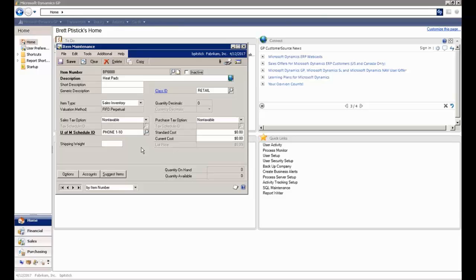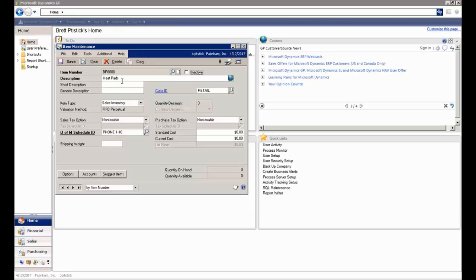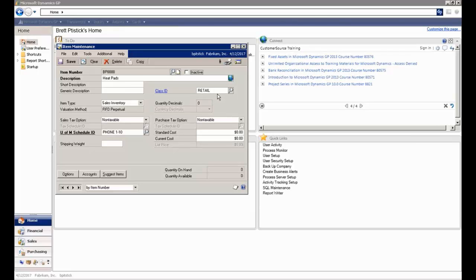And we can, like I said, add additional things like the cost, the price, but really the only thing that I needed here to get started with creating an item inside of GP was three things. I needed my item number, I needed my description, and I needed my class ID, which I defined as being retail for this particular item. And that's it.